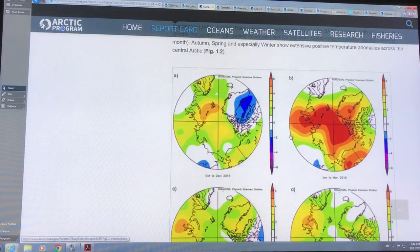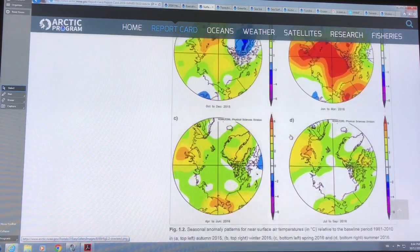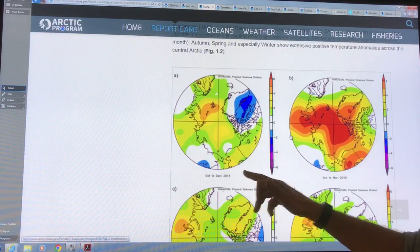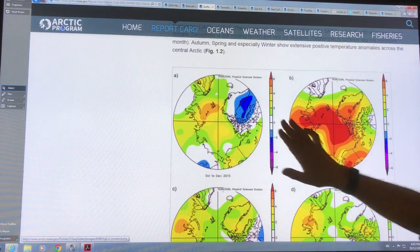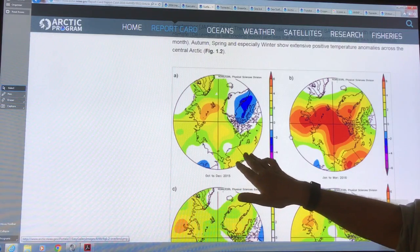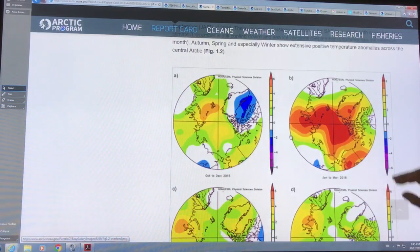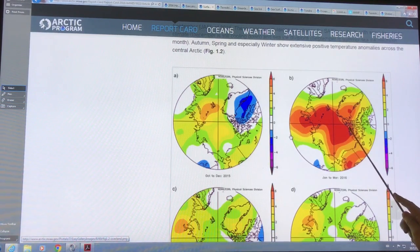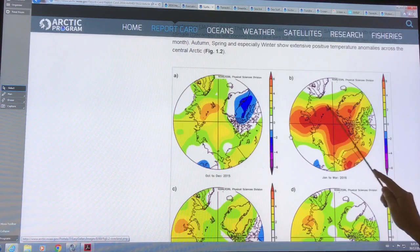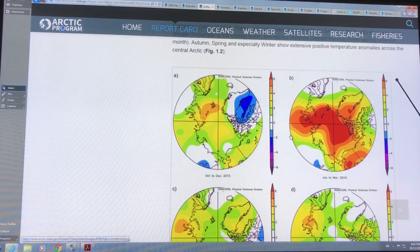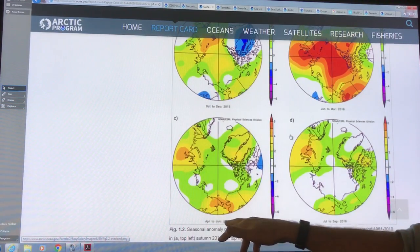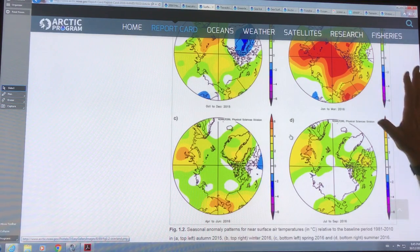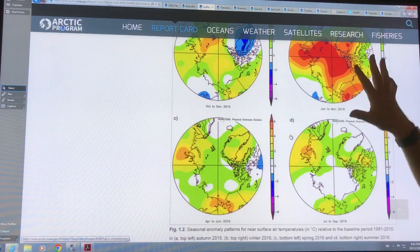If you look at the temperature seasonal anomalies — October to December — the red is six degrees Celsius higher than normal. You can see these areas are warmer than normal. But in the winter, January to March, we get really large anomalies — this whole vast region of the Arctic Ocean has a temperature anomaly of over six degrees higher in this entire region. Then you get into spring, April to June, and then the summer. So most of the warming is occurring in January through March, and this is doing a huge number on the sea ice.